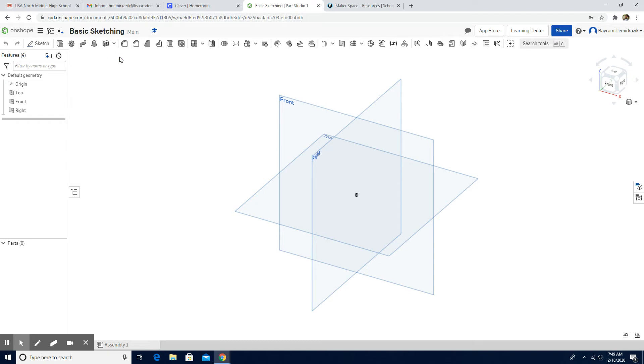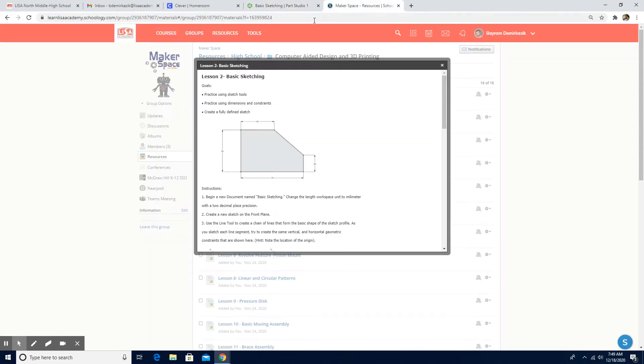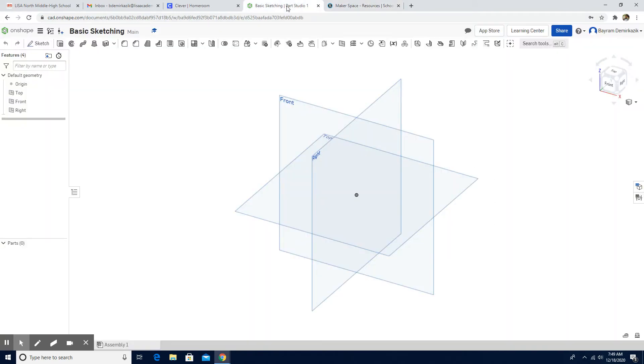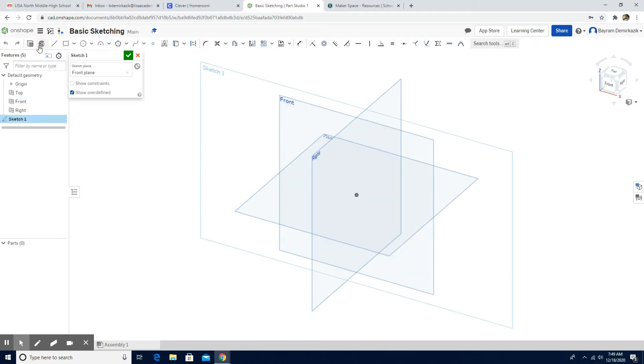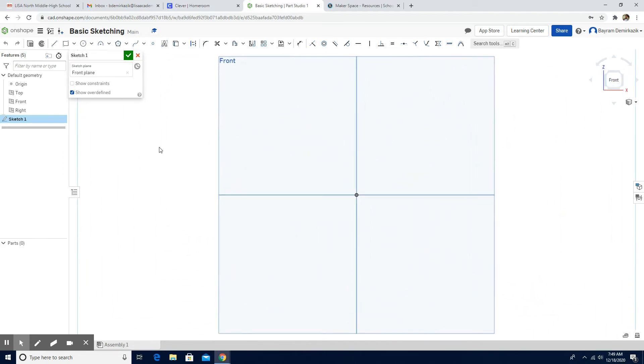Then, okay. Now the procedures tell us to work on the front plane. So we are going to choose the front plane, and then we're going to click Sketch. We can click the front view here, and we're going to choose the line tool.